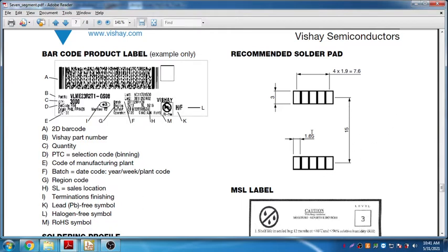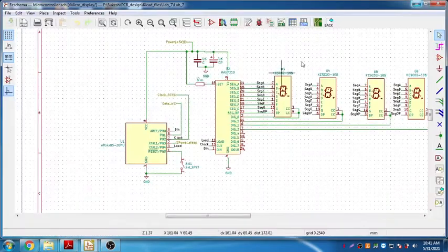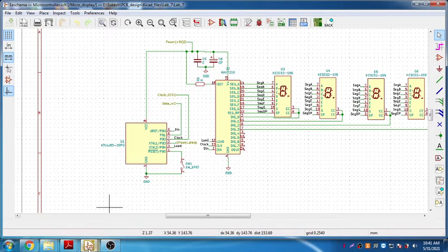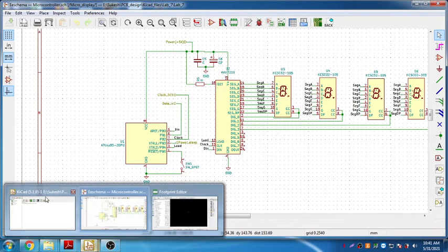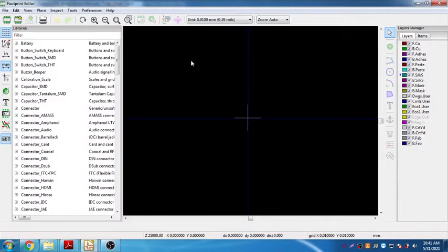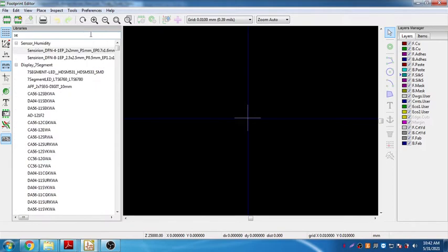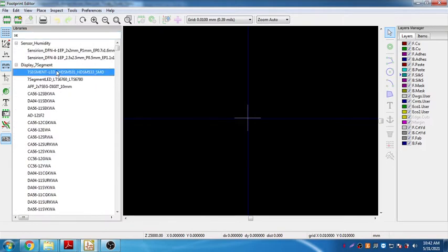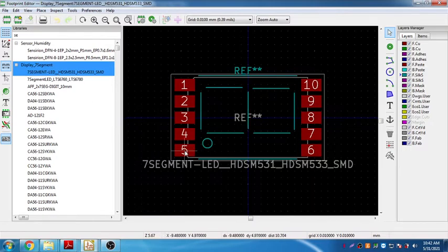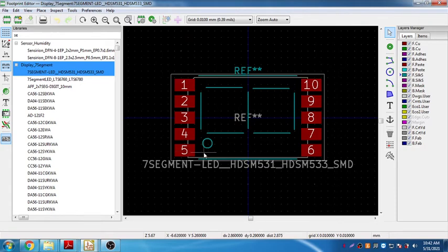The procedure is something like this: you need to go in KiCad, you need to select the footprint editor. Once you open the footprint editor, this editor window opens. You can actually search here, say segment or 7-segment. Display segment is already here. But unfortunately, there is no footprint that is actually matching with our dimensions.